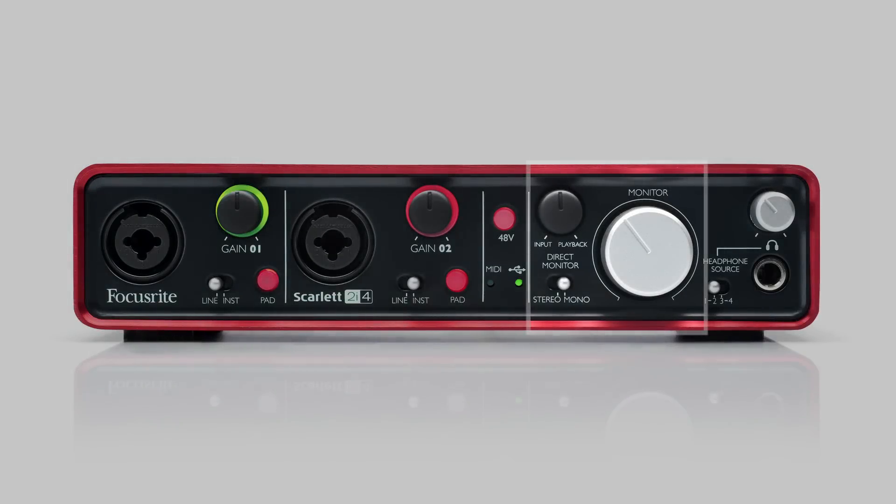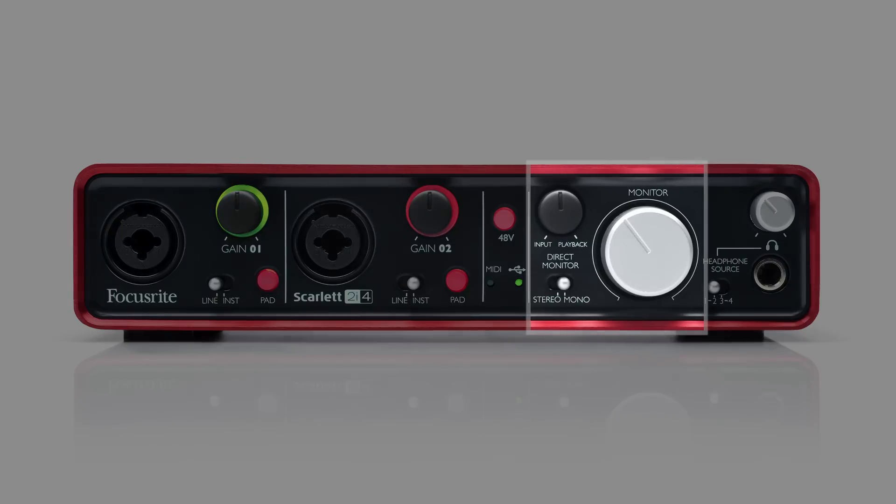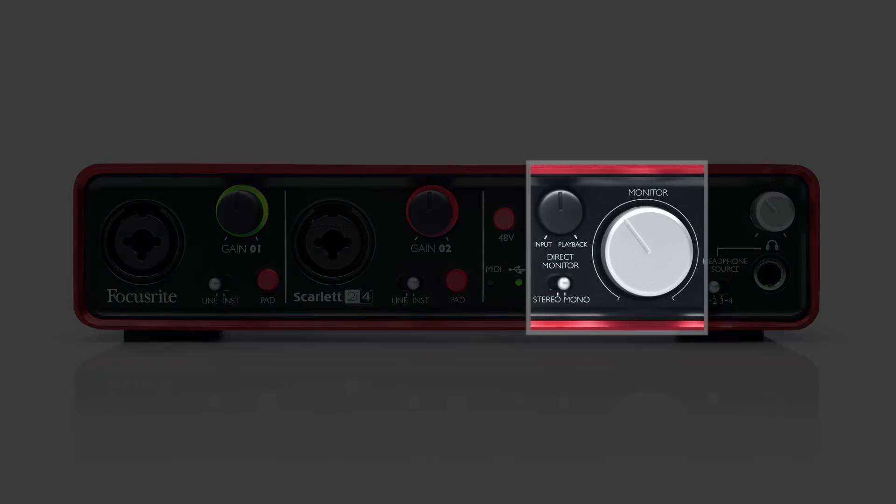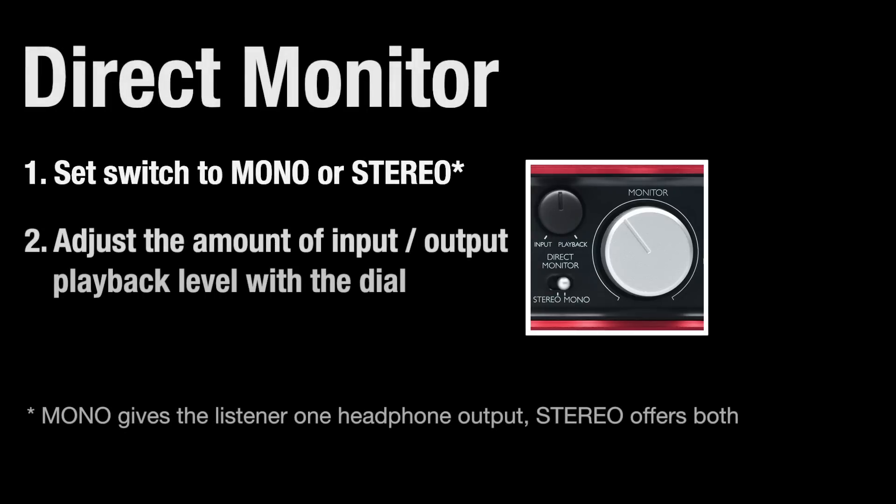When recording vocals or instruments, latency in headphones can be really off-putting. The Scarlett 2i4 allows you to hear your input signal without latency. By switching to Mono, you hear your input signal in one headphone. Stereo supplies you with a full stereo image. Now simply adjust the mix of input level versus playback with the direct monitor dial.